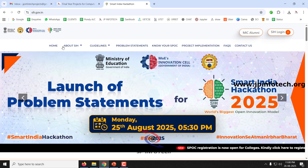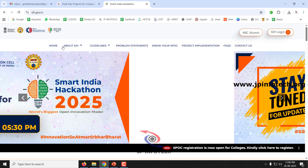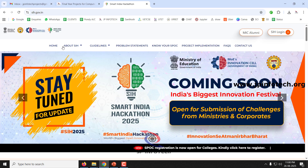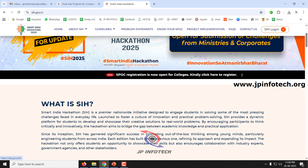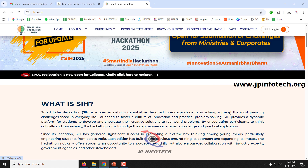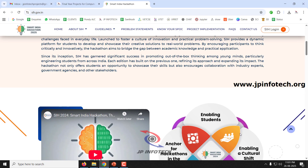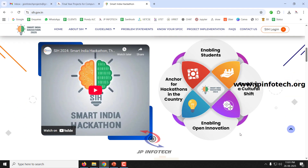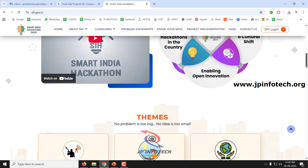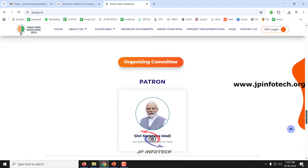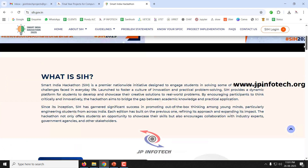Many of you may already know about Smart India Hackathon. As a basic introduction, it is a national level hackathon. If you have seen college level or state level hackathons, this is a national level hackathon conducted by the Government of India. This is a Government of India organized event, and they have launched the problem statements for this hackathon.